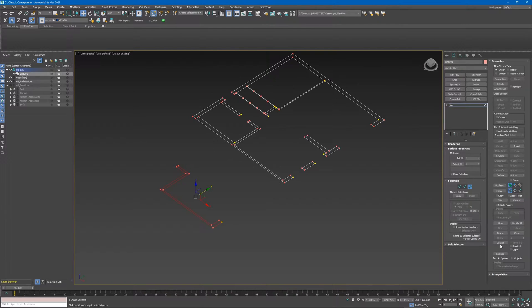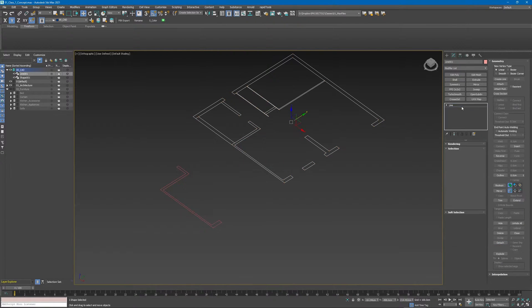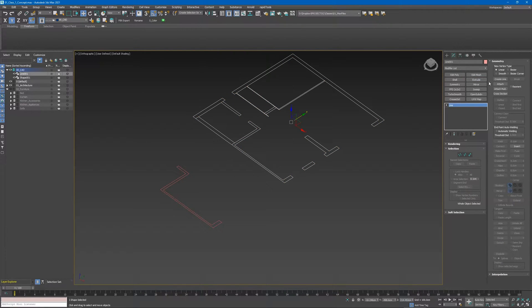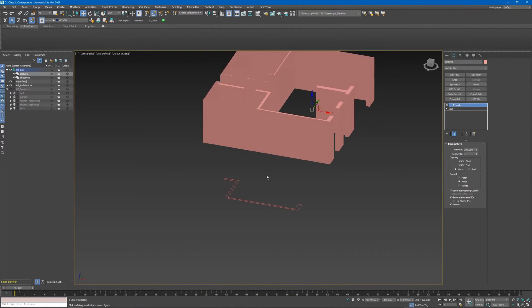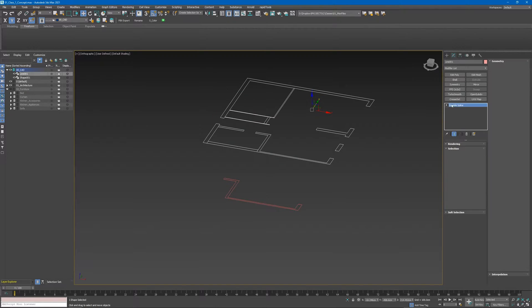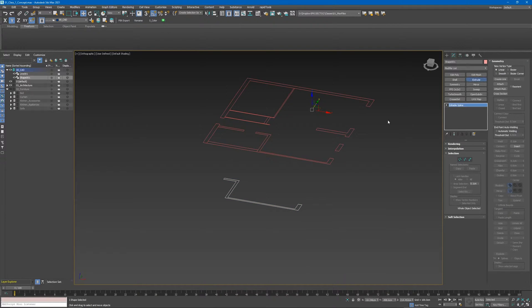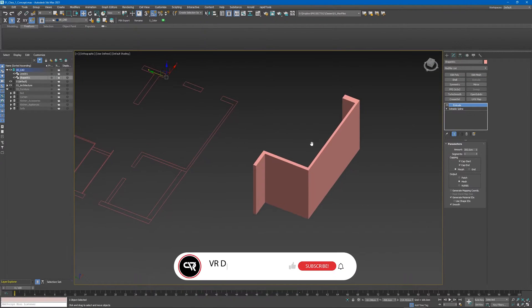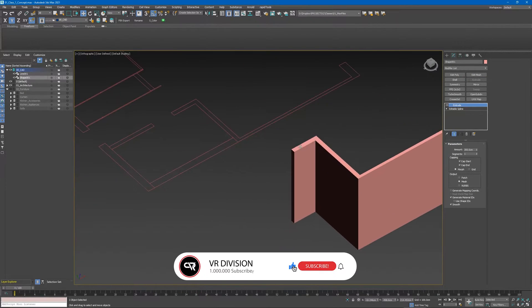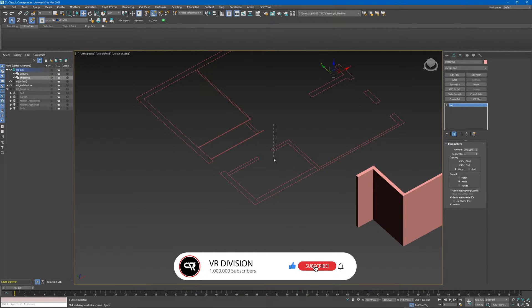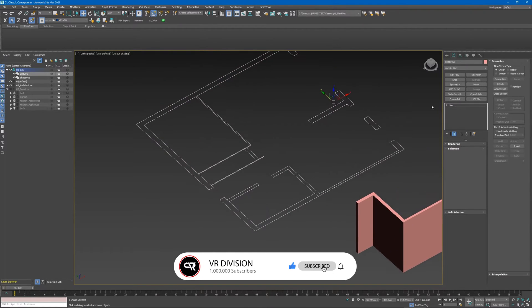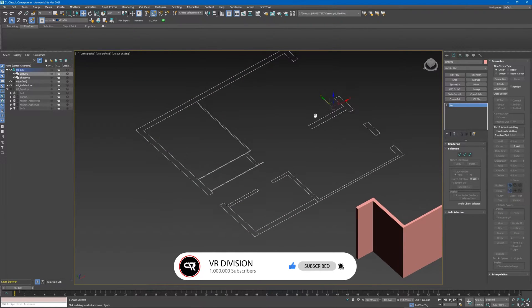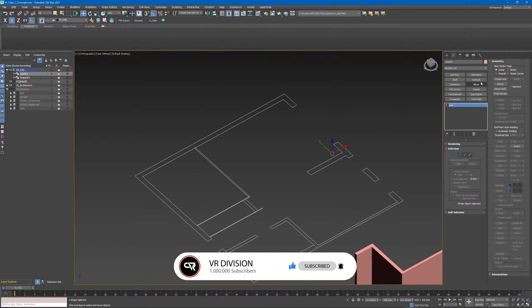One other way to do this is selecting the spline, detach it, and give it an extrude modifier. Let's do that - looking good.